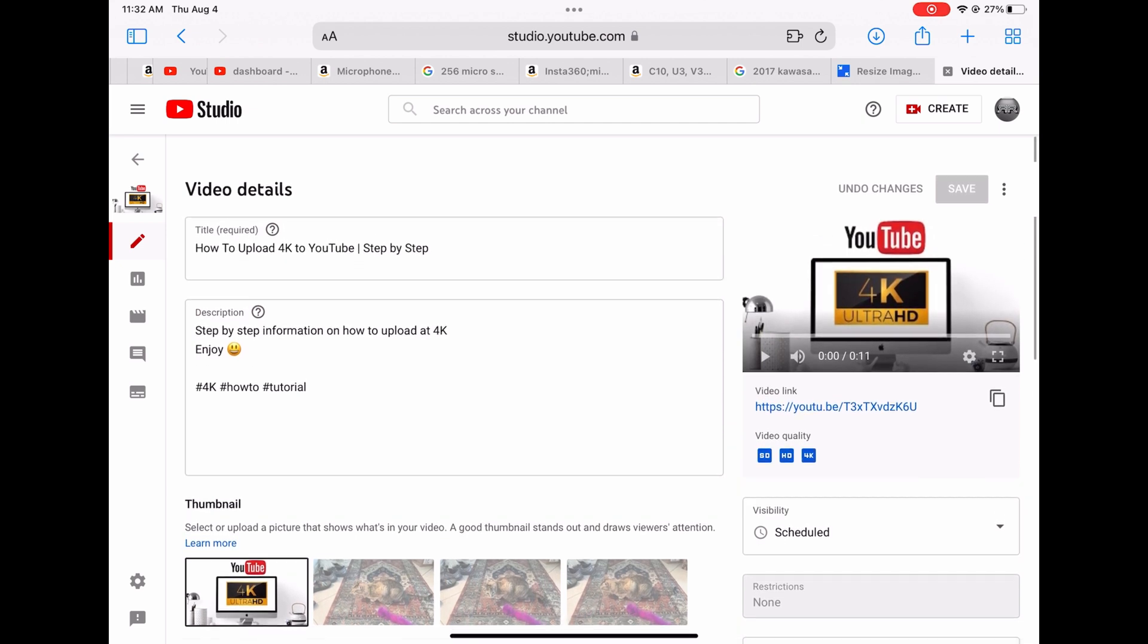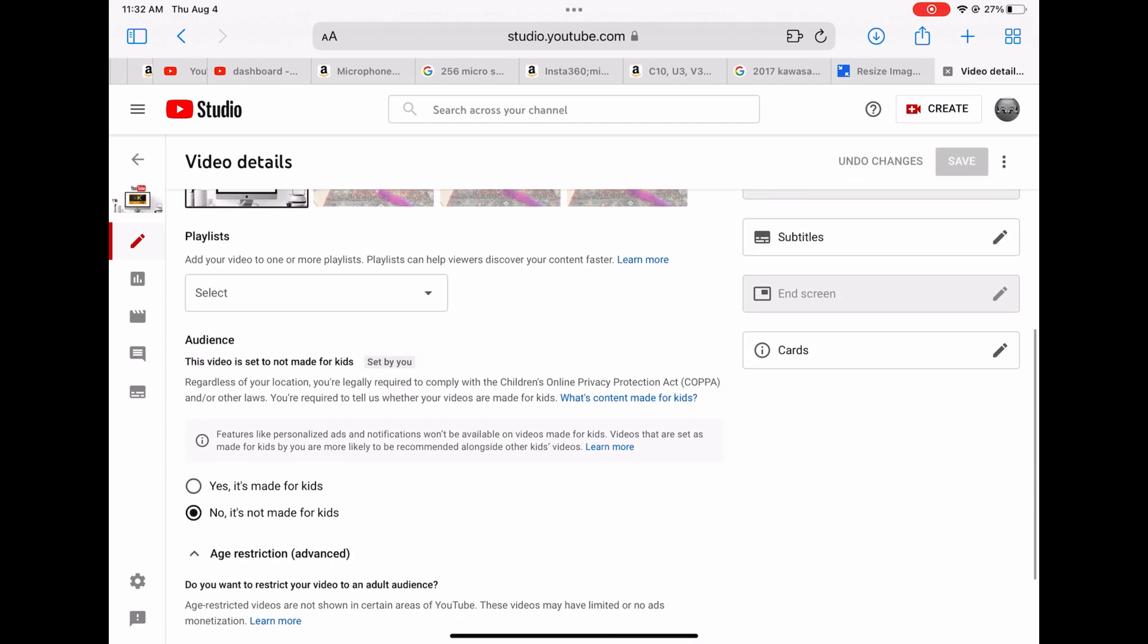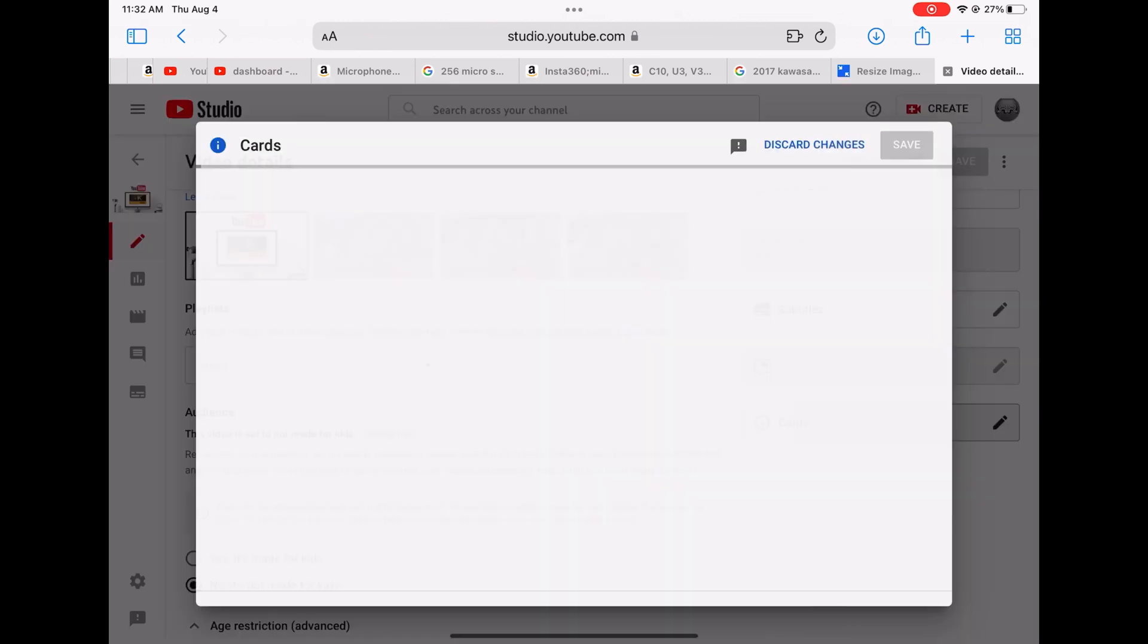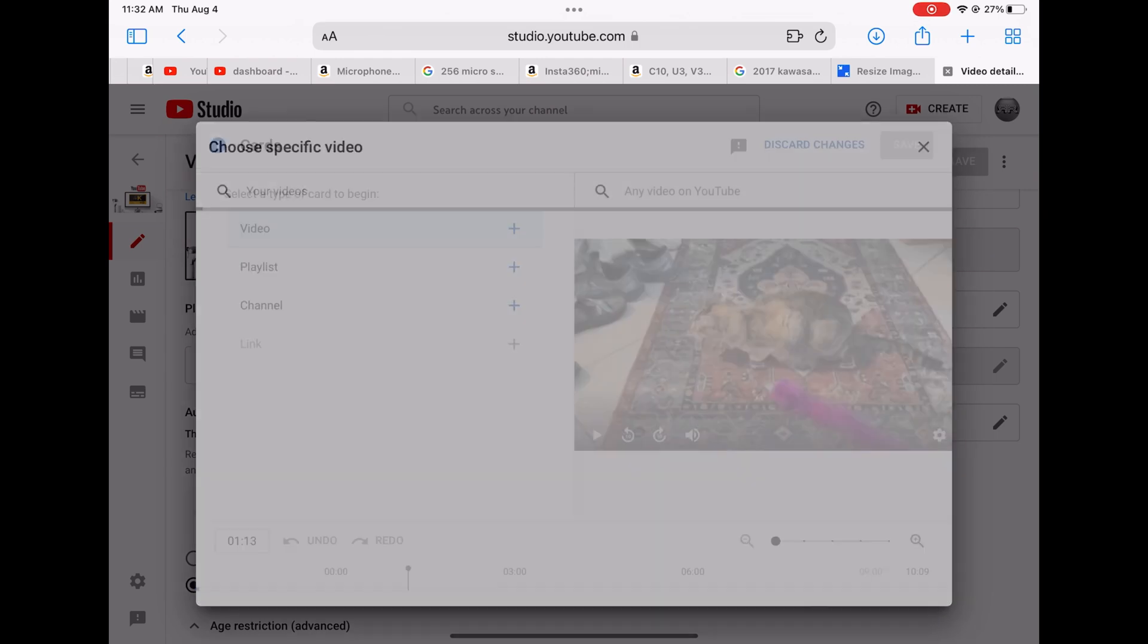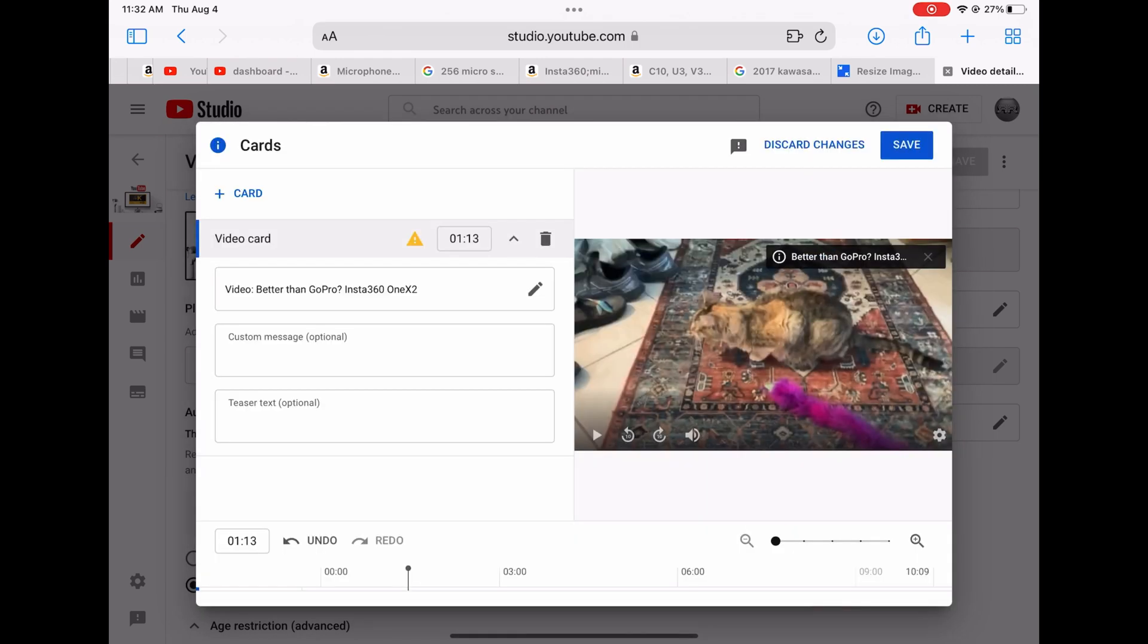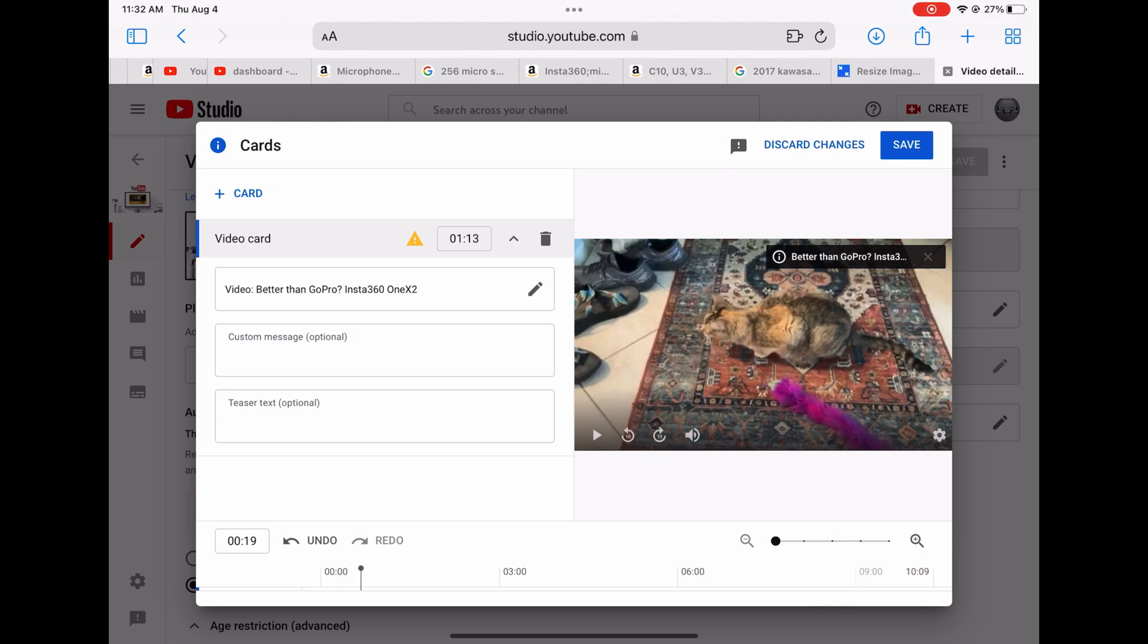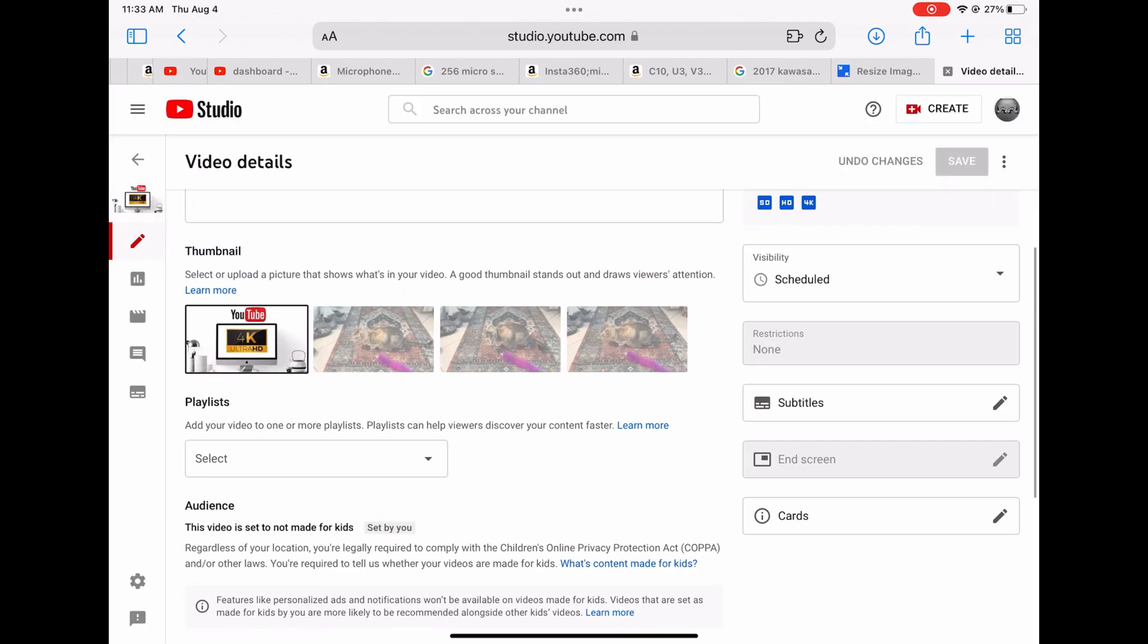And then cards is just at any time during the video you can put a little card basically. If I want to make a link to this mid video at any time you want, you can choose and then it's gonna pop up on the top right corner.